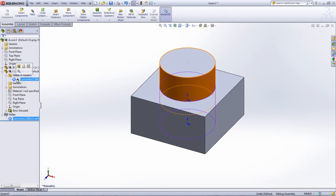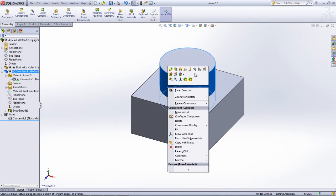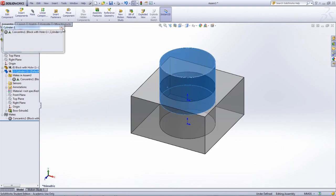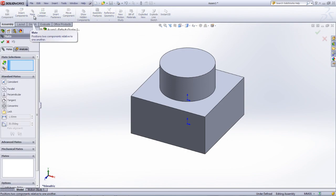A quick way to show just the components that are mated to a specific part is by right-clicking that part in the graphics window and selecting the View Mates icon. Most of the mates found within Creo's user-defined constraints are similar to those found in SOLIDWORKS standard mates.